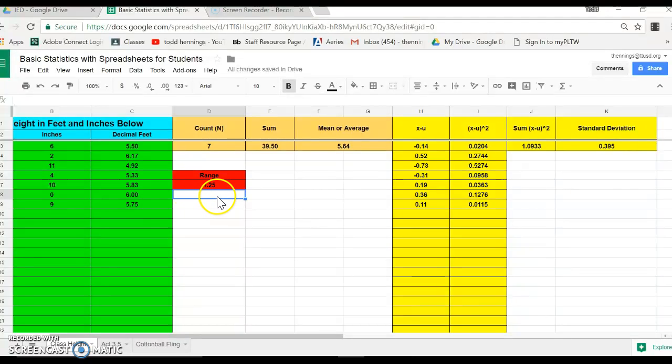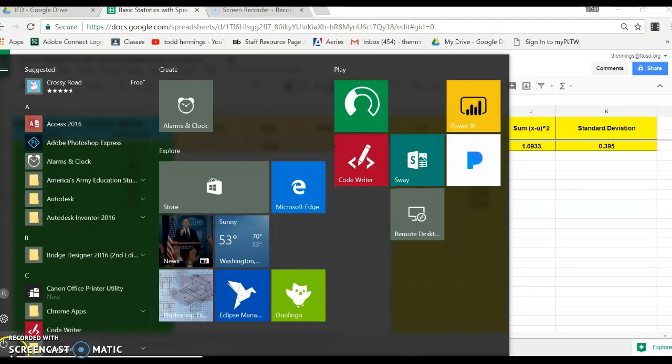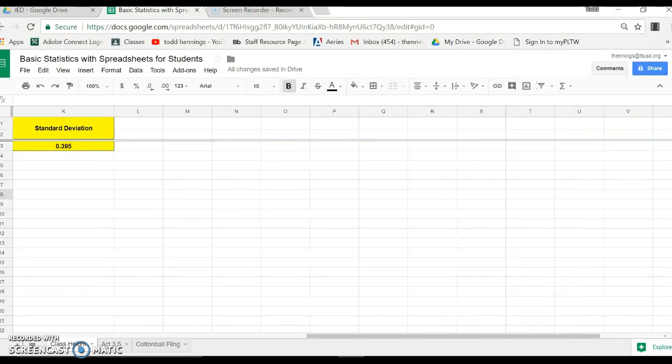All right, anyways, so these are the skills that we want to practice. We'll take a look at doing the histograms with the computer, which we'll do that really fast next. I'm having a hard time stopping this.